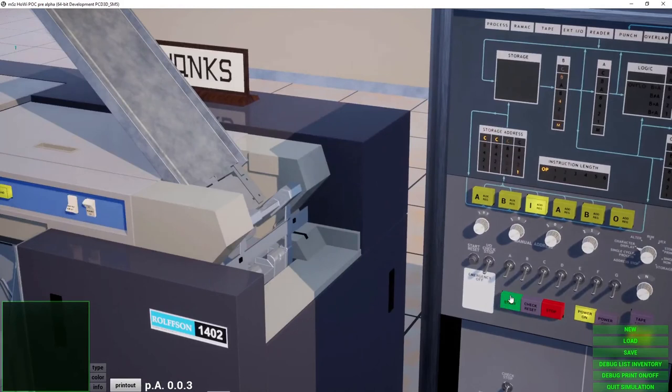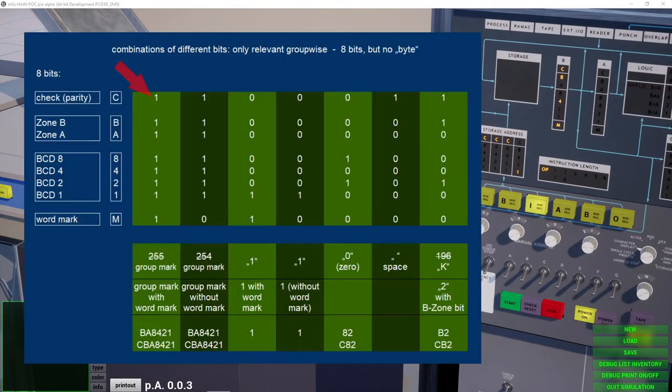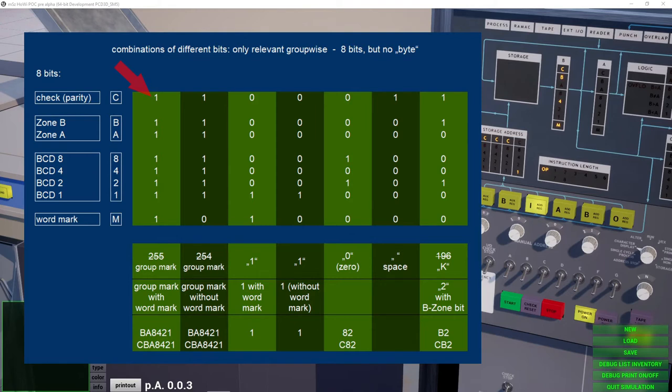In Part 1 we had a look at some memory locations, which were displayed here in a light pattern. The 1401 uses 8 bits per memory location, but those aren't 8-bit bytes as we know them today. There are 4 numerical bits, 2 zone bits, a check bit and a so-called wordmark.